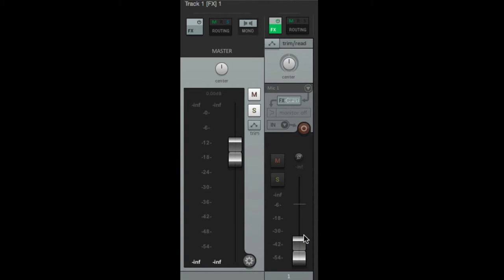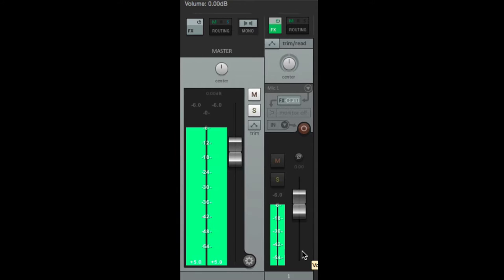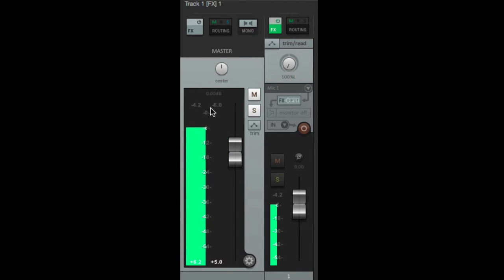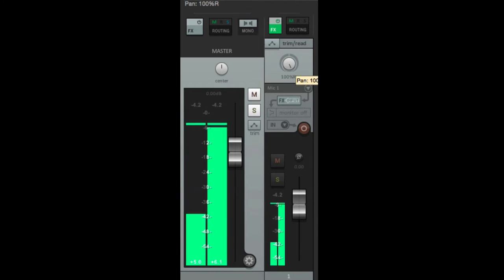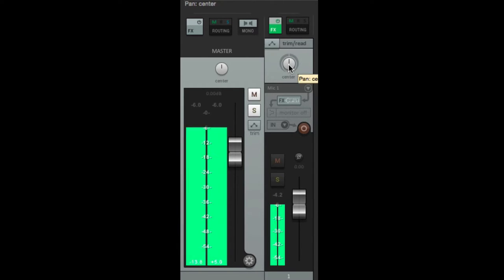Going to our mixer — I have a track here with a tone generator set to minus six. You can see it's right here at minus six, and it comes back to the master as minus six. Now, the reason for pan law: if we pan it to the left, it's still minus six; pan it to the right, it's also minus six.